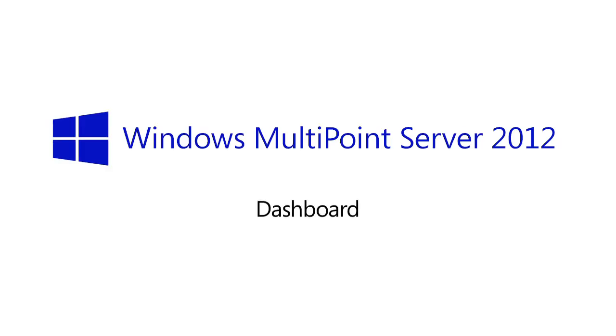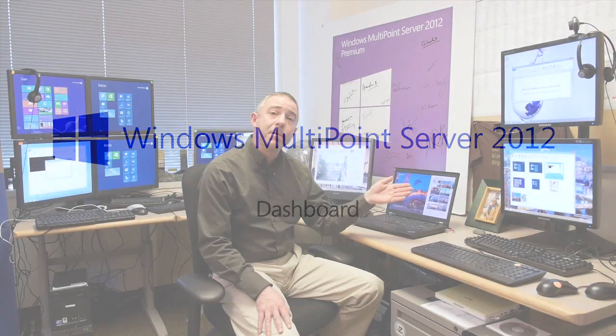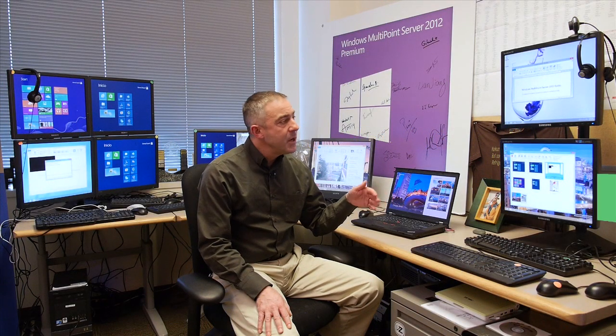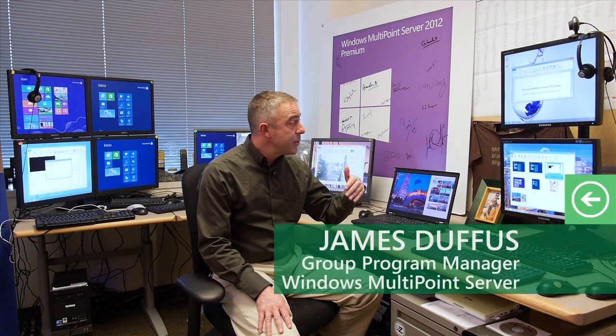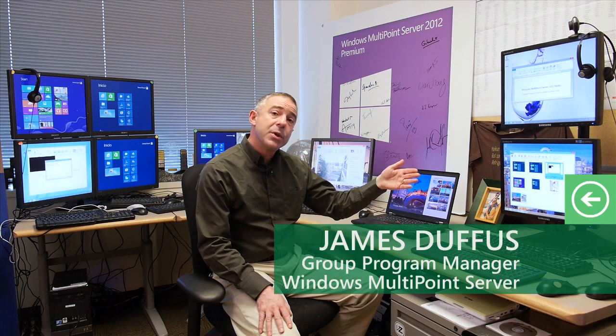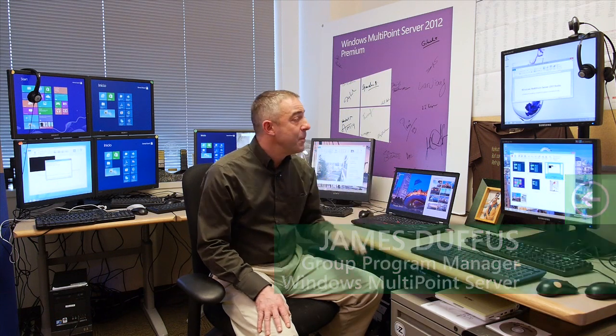Hi, I'm James, and in this short video we're going to take a look at the new features in MultiPoint Server 2012 Dashboard. This is the tool that we provide to help typically teachers have visibility and control over what's happening in the classroom.